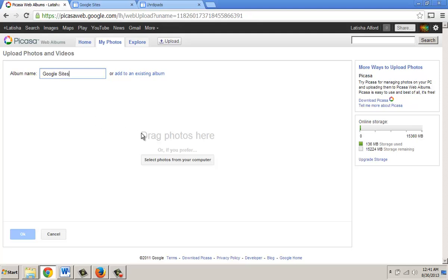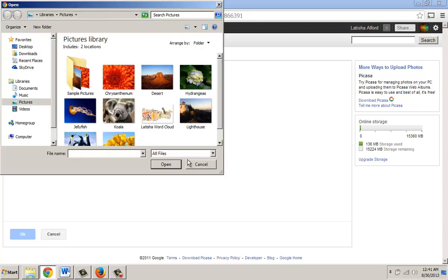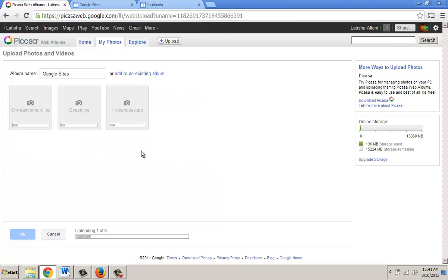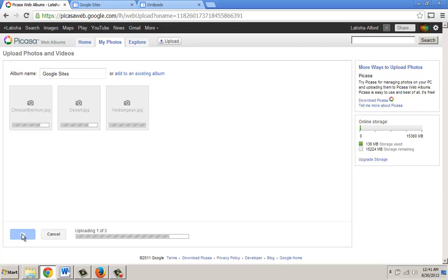Next, look in this area and select photos from the computer. In this case, I chose to add three images — select them and click Open. We have to wait for these images to upload, and when we do, this button is going to light up and we press OK.